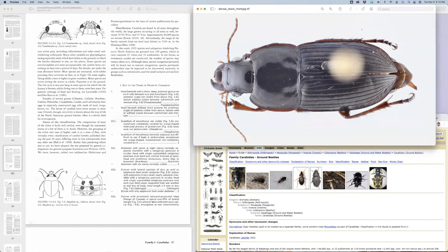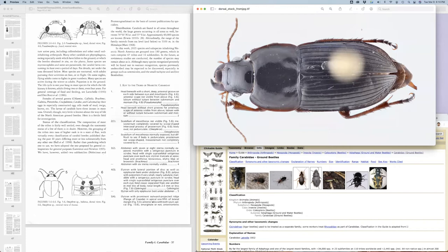In this video, we're going to talk about identifying an unknown carabid beetle. There are four types of resources we want to think about and talk about how we can use them together to identify our unknown beetle.